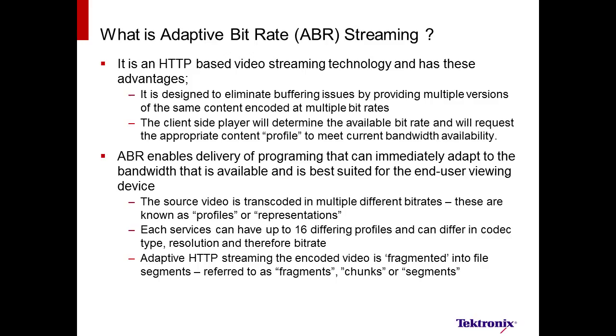What is adaptive bitrate streaming? It is an HTTP-based video streaming technology with the following advantages. First, it eliminates buffering problems by providing multiple versions of the same content encoded at multiple rates. And second, the client chooses the rate or profile based on available bandwidth.